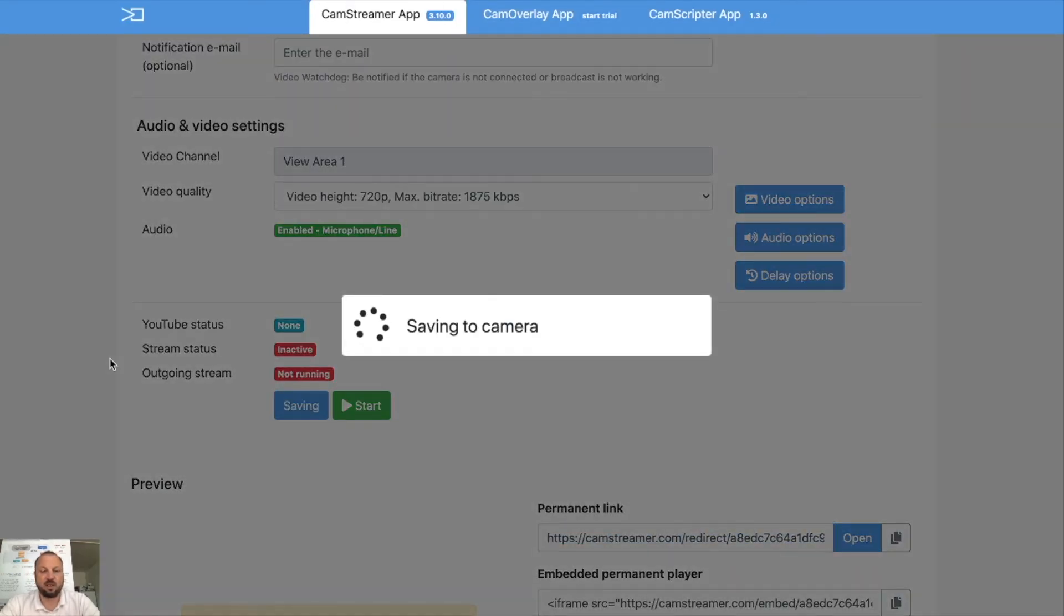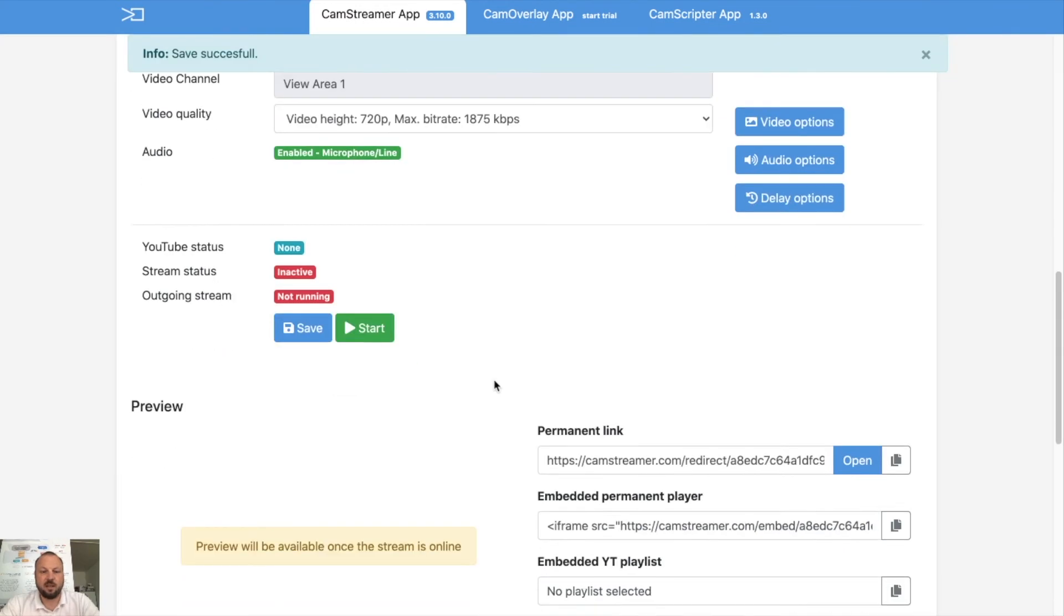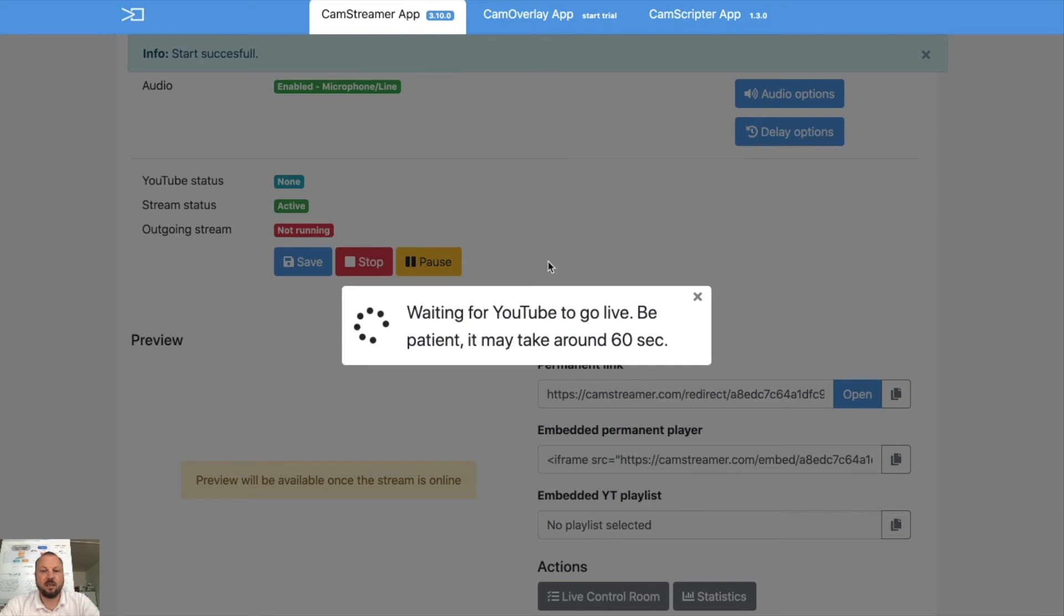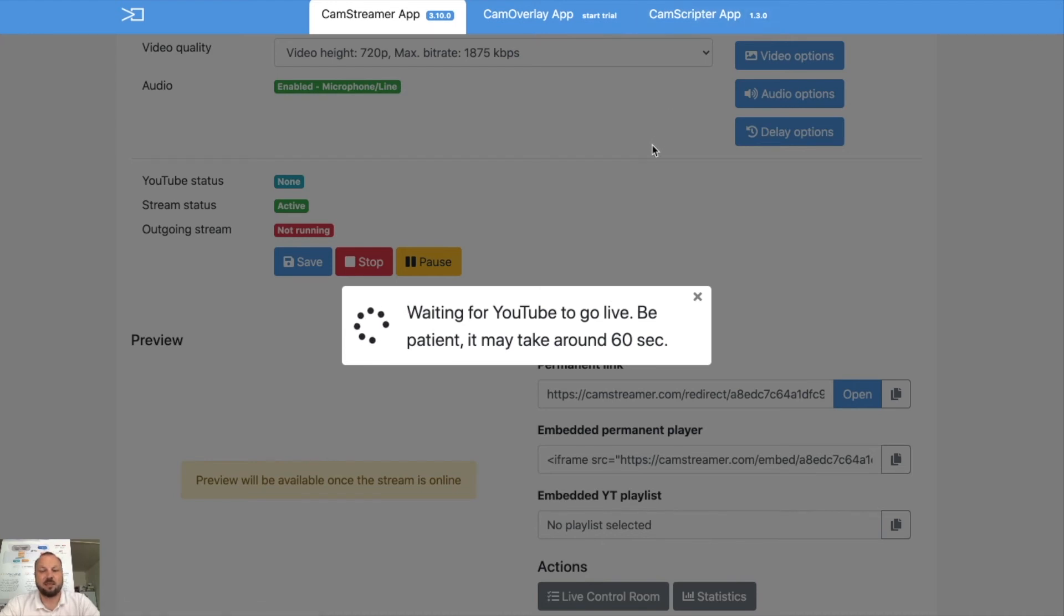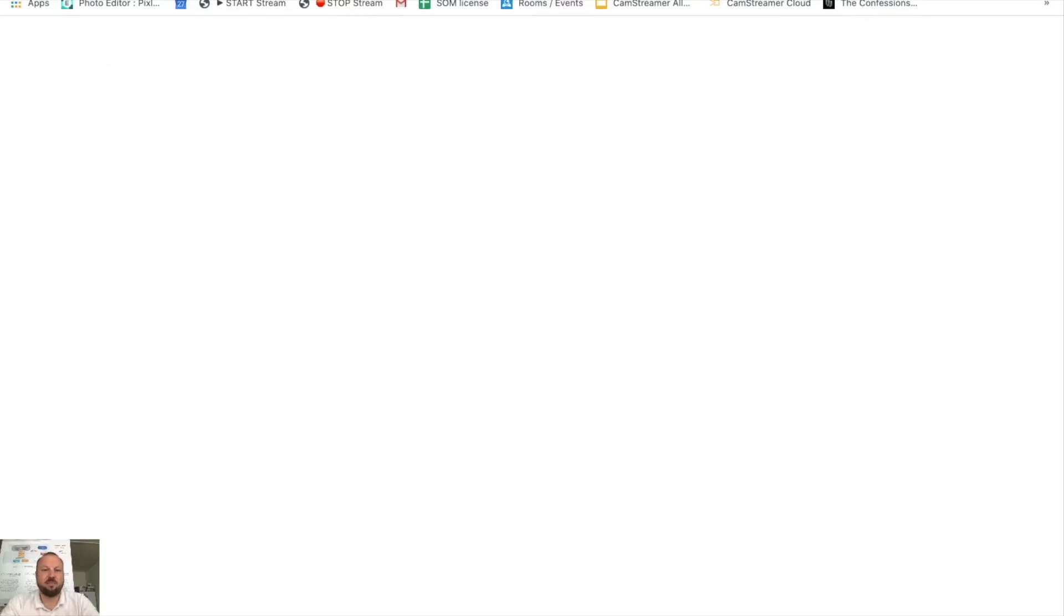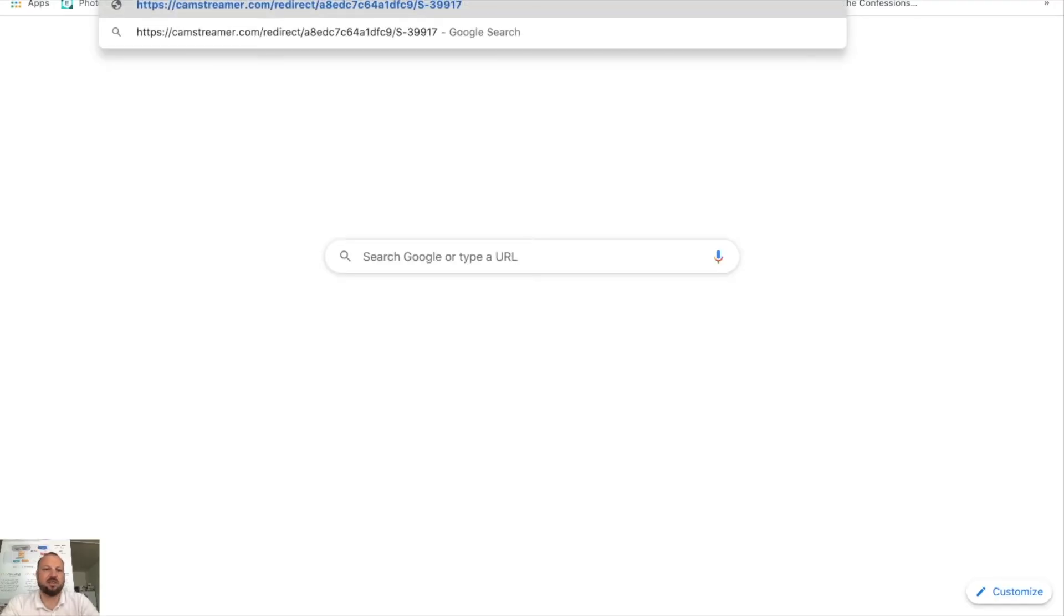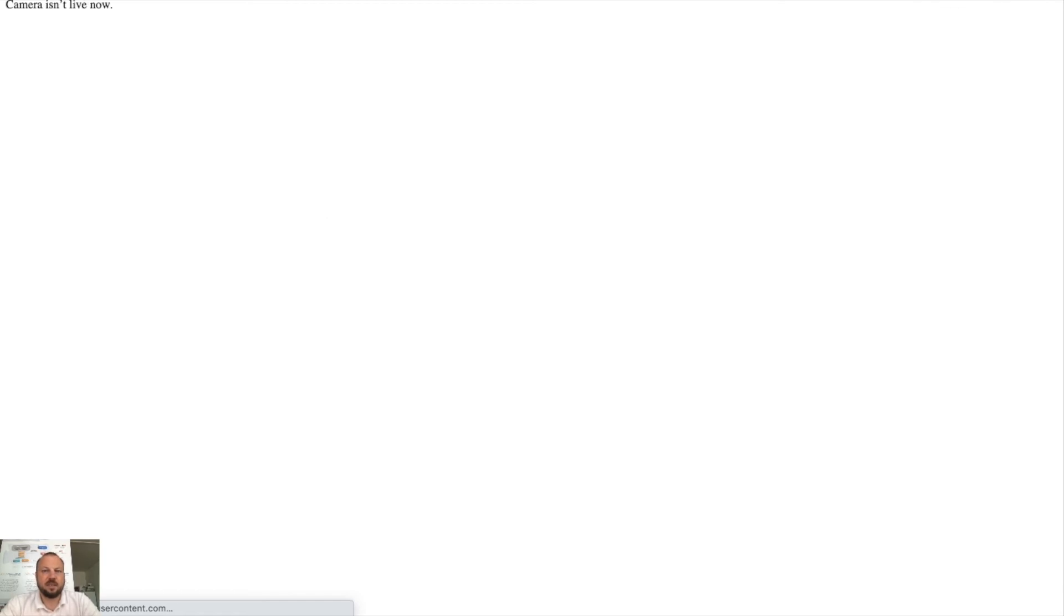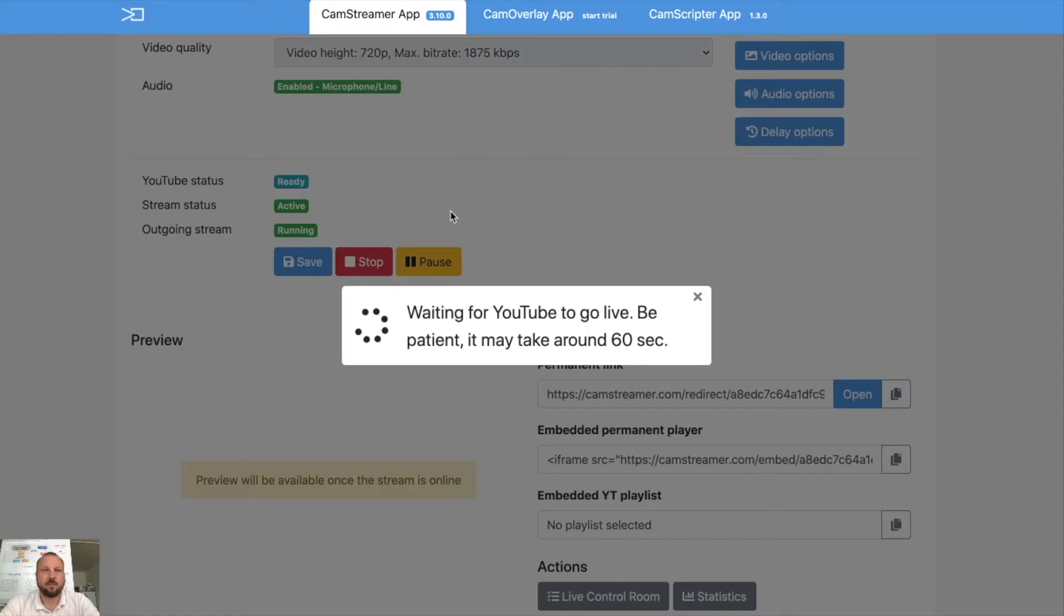I will save it first and let's start the stream. Waiting for YouTube to go live. Be patient, it may take around 60 seconds. I will open a new tab, and enter that permanent URL. Camera is still not live but it will turn instantly. It looks like we are already forwarded to the current live stream. Yes! And we are live!